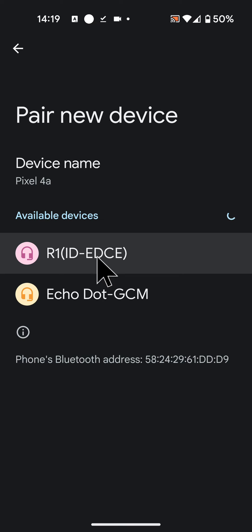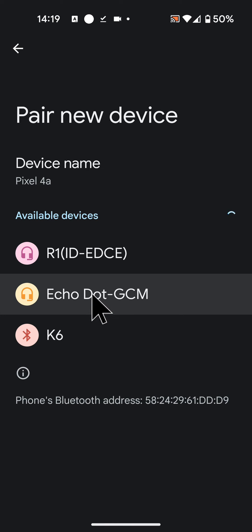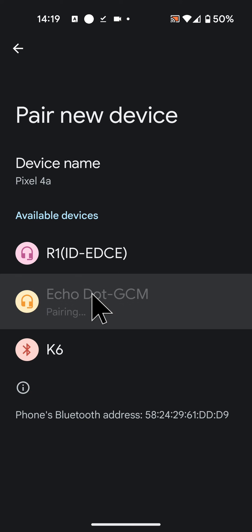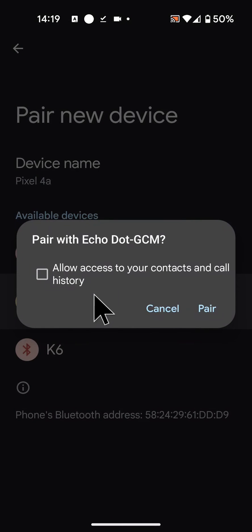Echo Dot will appear in the list. Tap on it to start pairing. Then tap Pair.